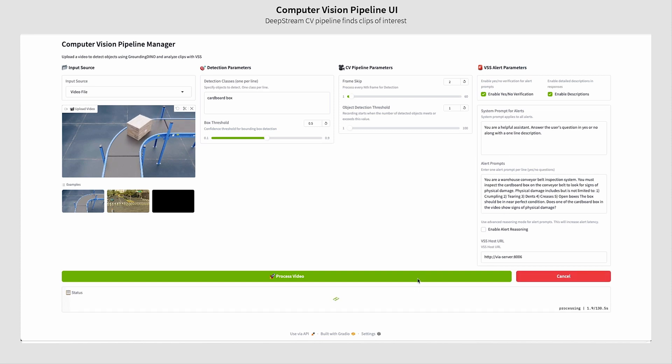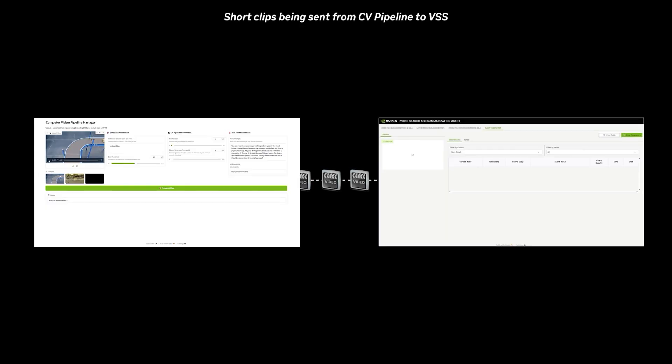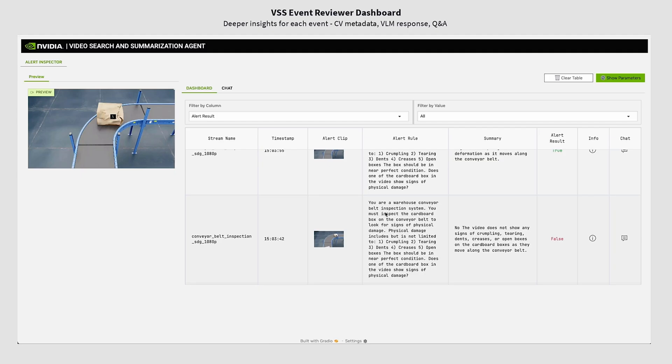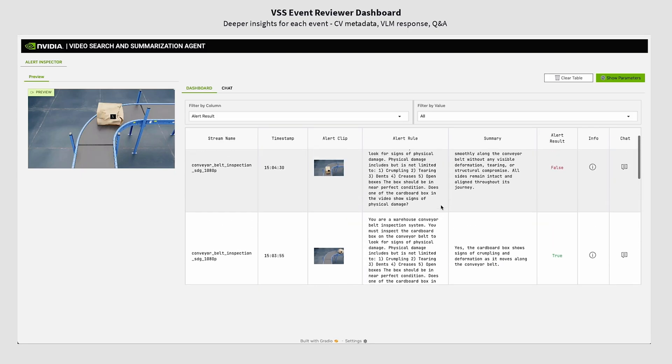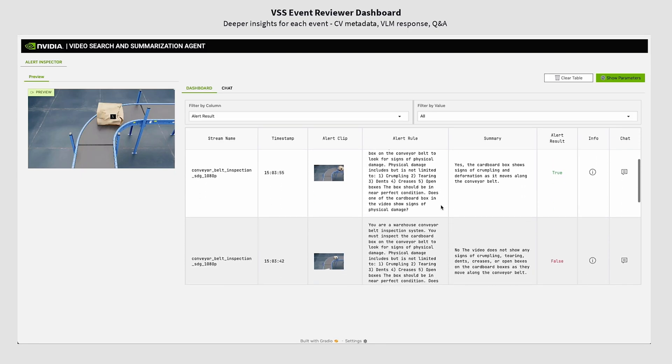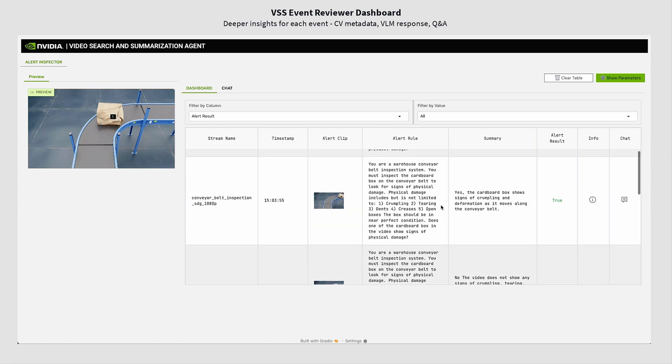Once the user clicks on process, the CV pipeline detects the events and sends it to VSS. Here you can see all the alerts being shown on the VSS Alert Inspector UI.